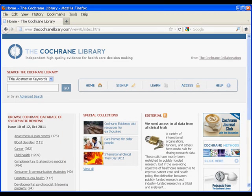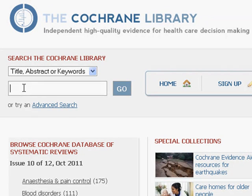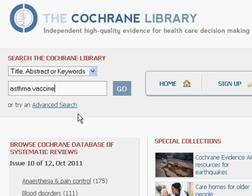When we return to Cochrane, you don't want to type in a large amount of data here, but just be very specific. Keep your search terms precise. In this case, I'm going to type in the word asthma, and I'm also going to type in the word vaccine. It might be more beneficial to put in influenza vaccine, but I think this will do the trick.